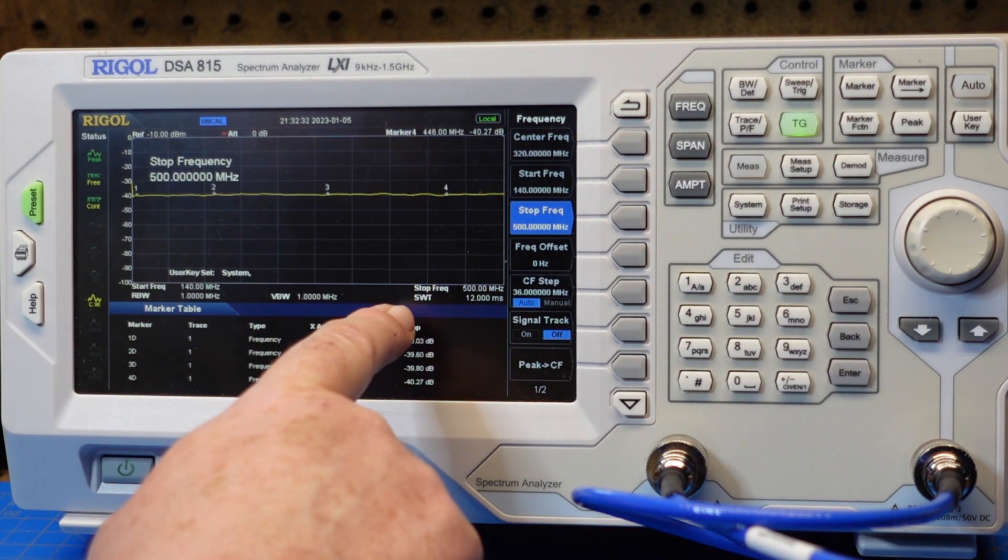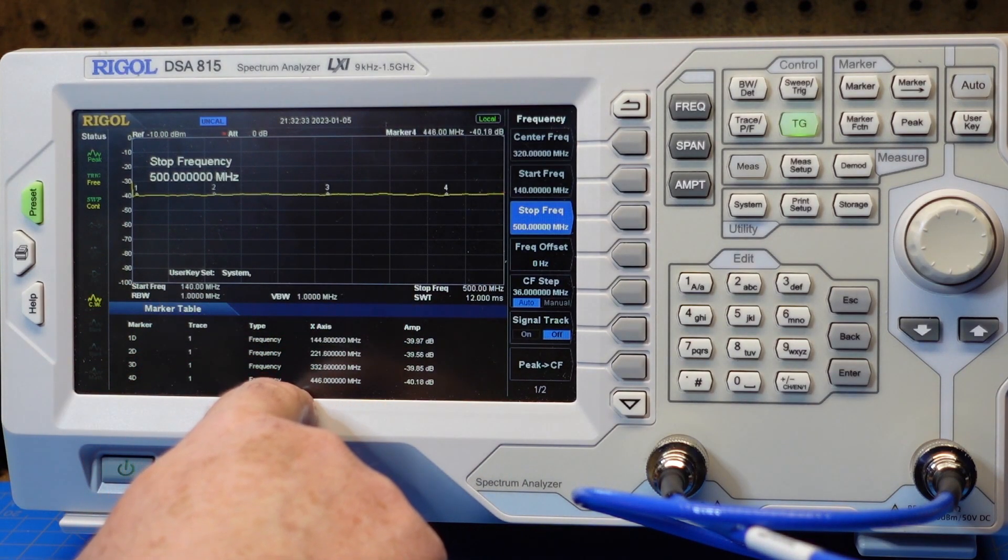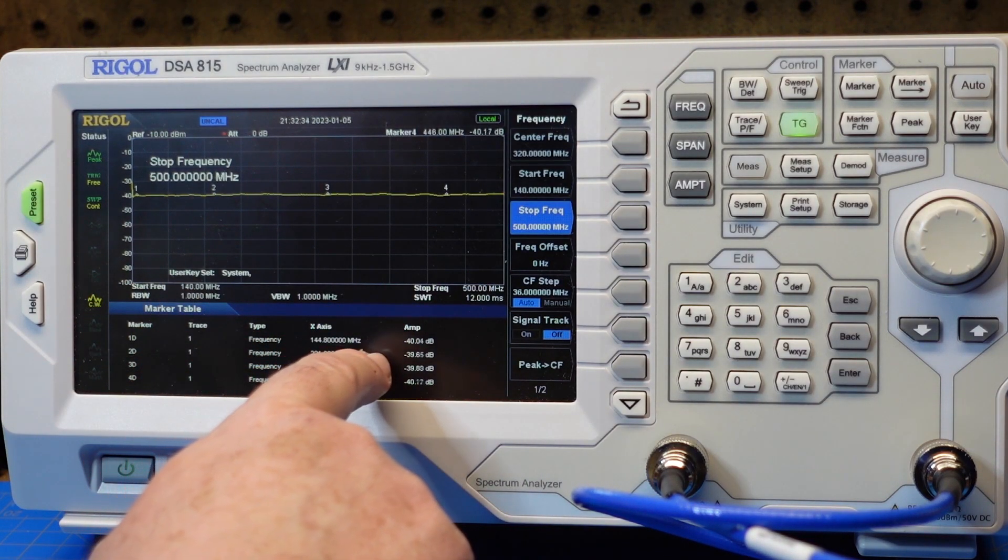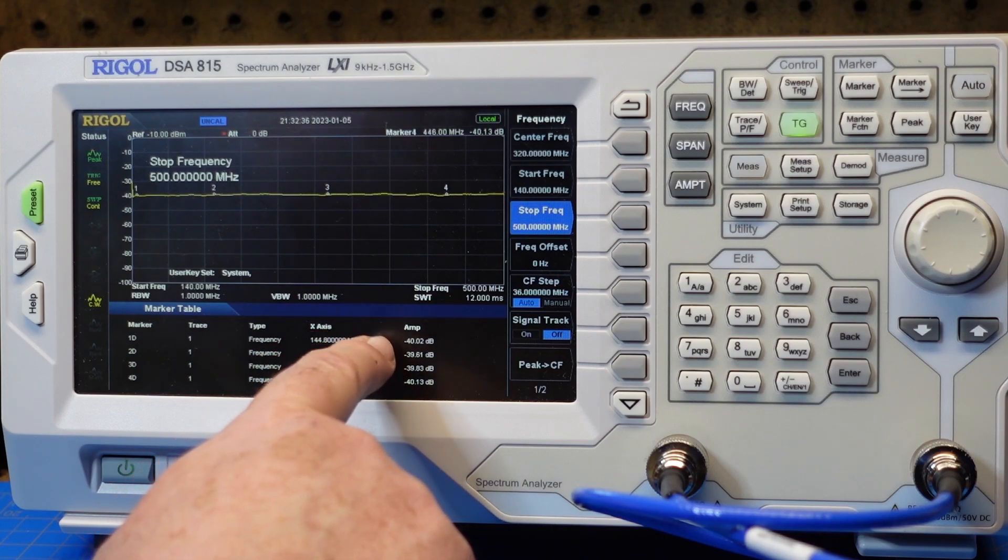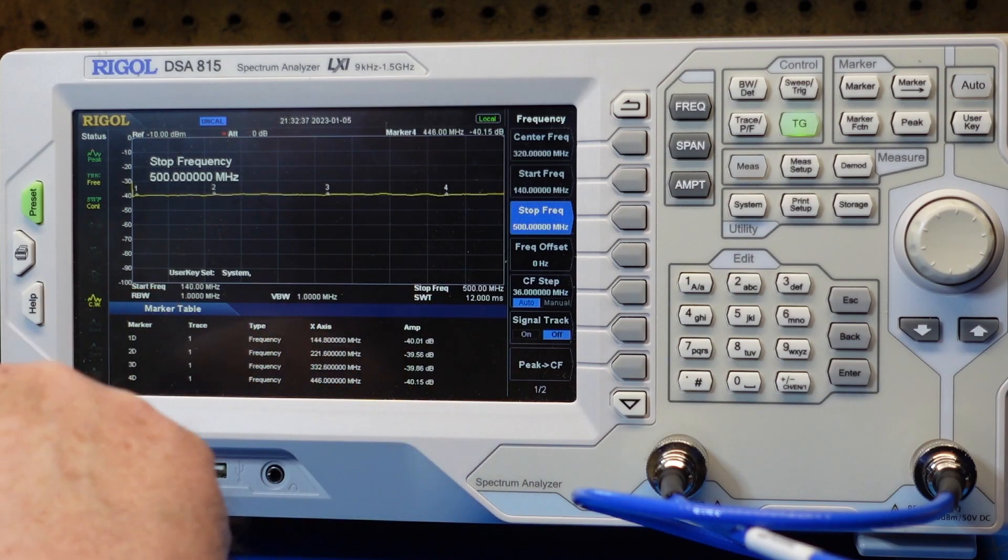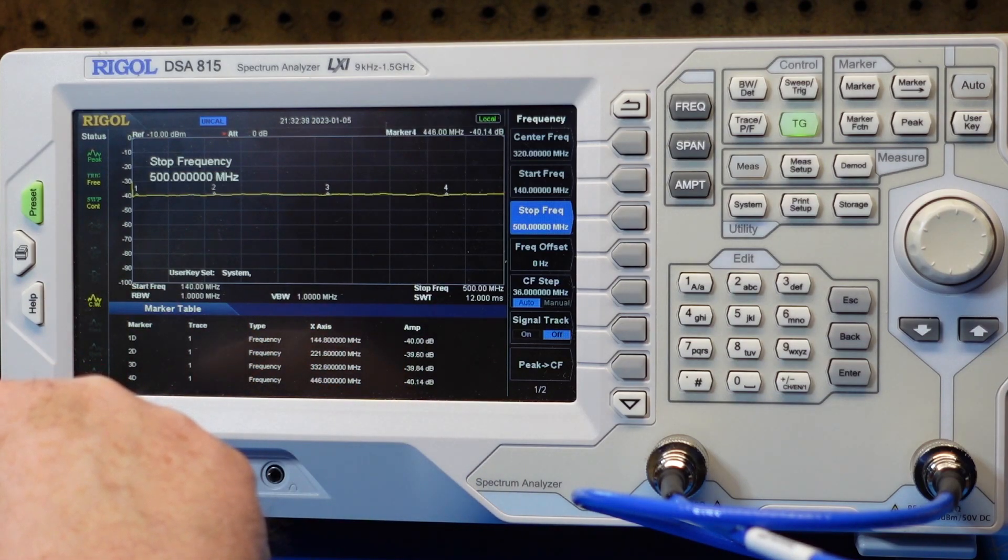40 dB across that range. So that's pretty good.